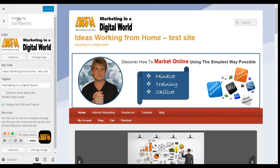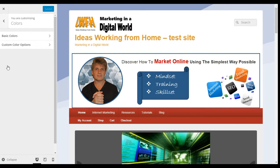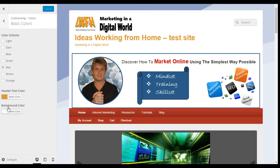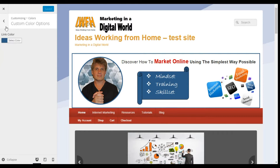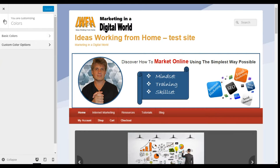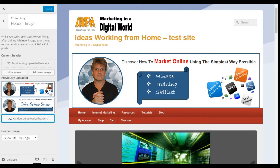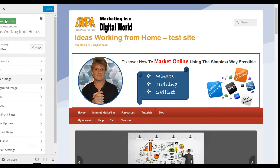Site Identity is just a logo — pretty common to most of these themes. We have Colors, where you can look at basic colors and custom colors with a number of options. Header Image — you can add as many images as you like and you can randomize them, which is what I've done here, so there'll be something different every time somebody visits.